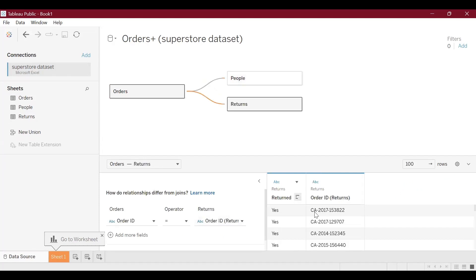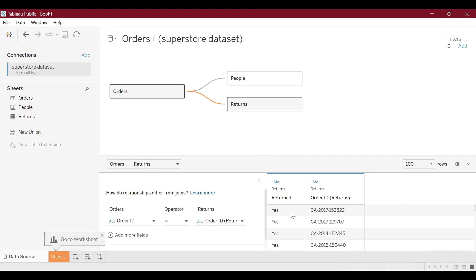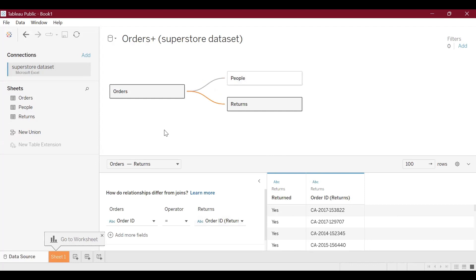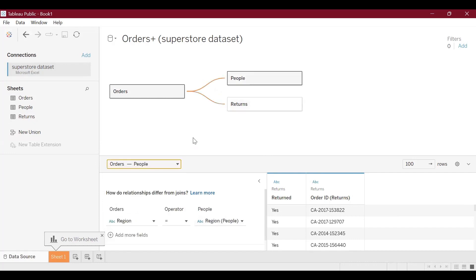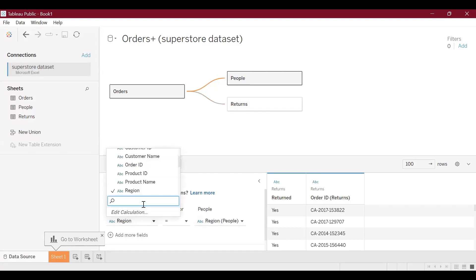After importing the data we have to create relationships between them, that is joining the tables based on the primary key or the unique column. We focus on selecting the fields that match.